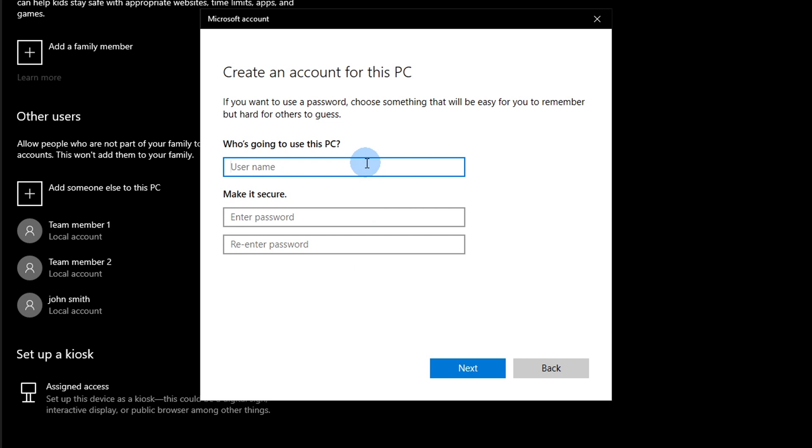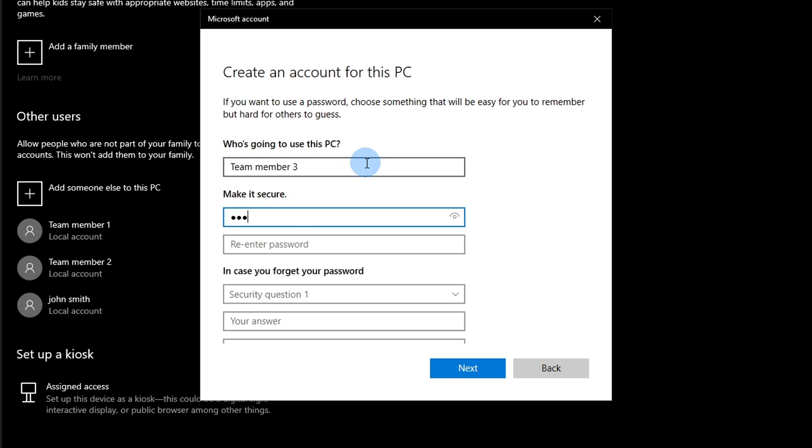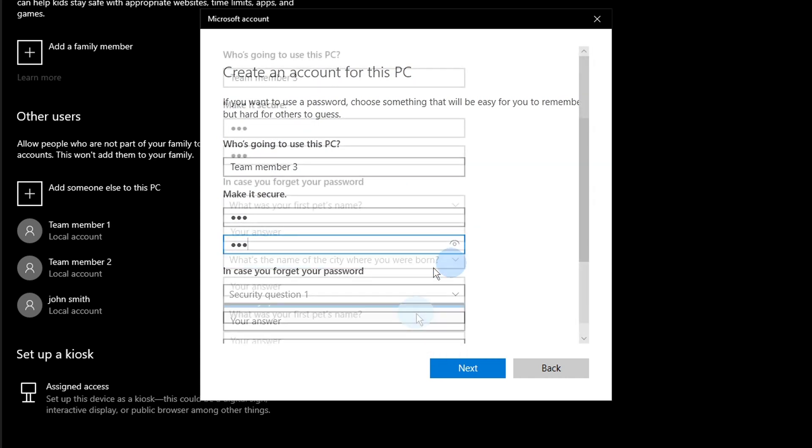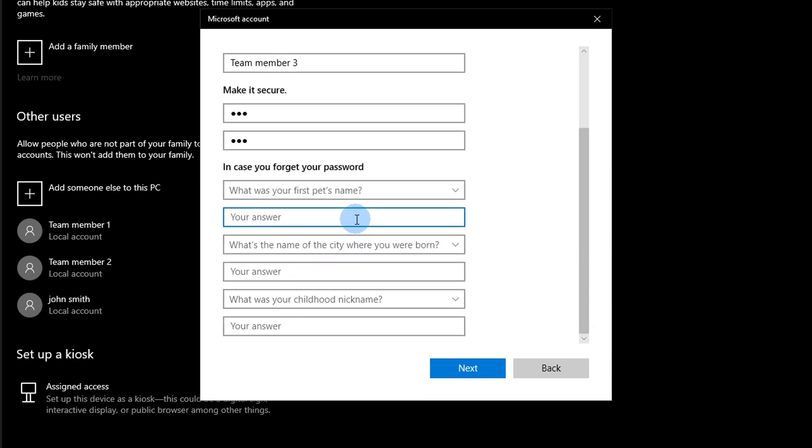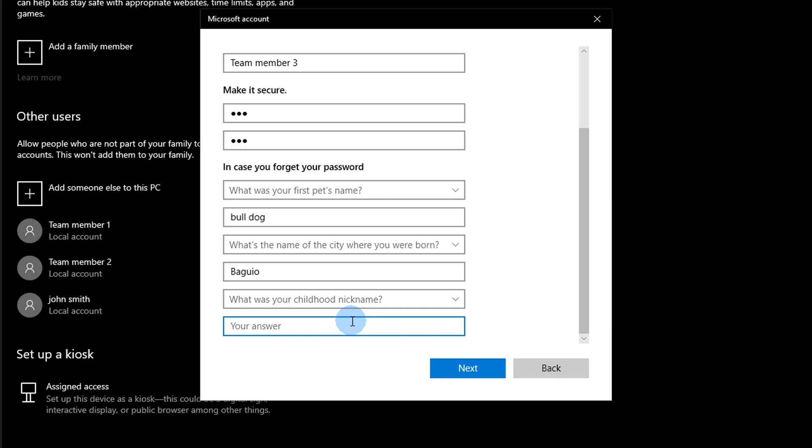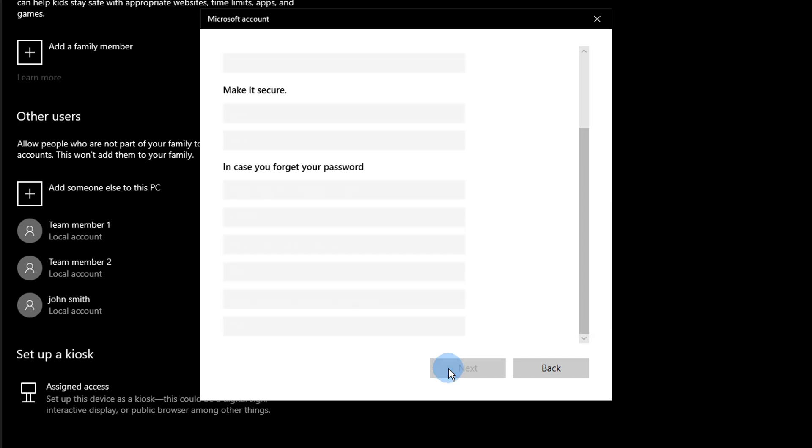Enter the desired username. If needed, you can also include a password and a password hint. This will give extra privacy to the user of the account. In the future, you're always able to change all this information. Click Next to finalize the new account.